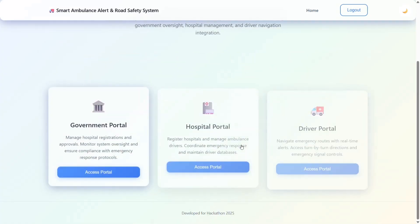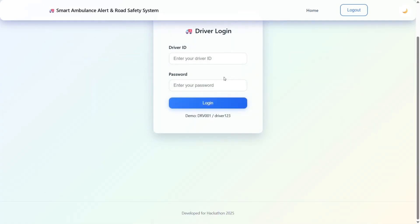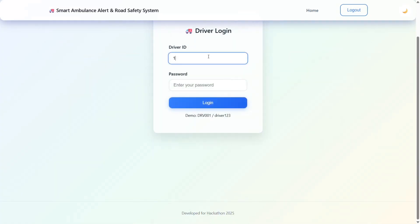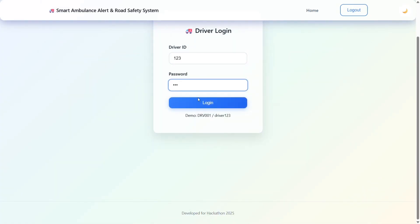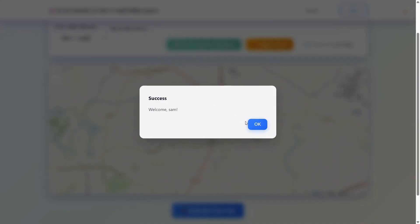I go to home and then open the driver portal. I enter the driver ID and the password, which is set as 123 for now. I enter that and it shows welcome Sam.